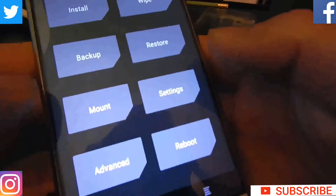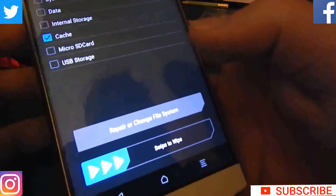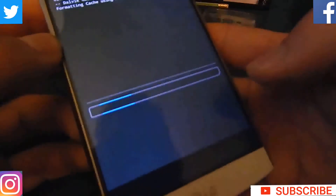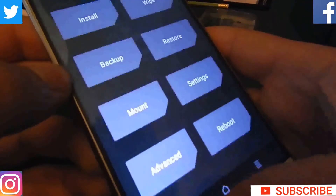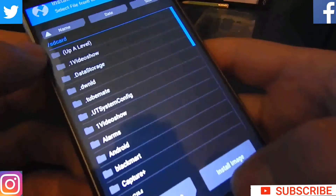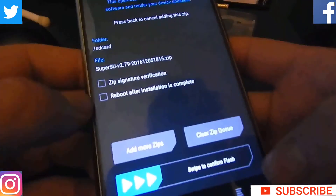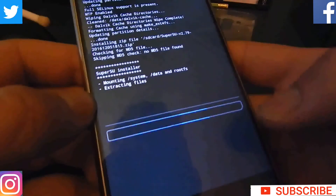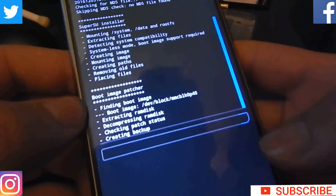Then click on Wipe, then Advanced Wipe. First delete Cache and Dalvik/ART cache — swipe to wipe — OK. After that, go back, go back again. Now go to Install — that is internal storage shown on the screen. Now search for the folder, there is the SuperSU zip file. Flash that.